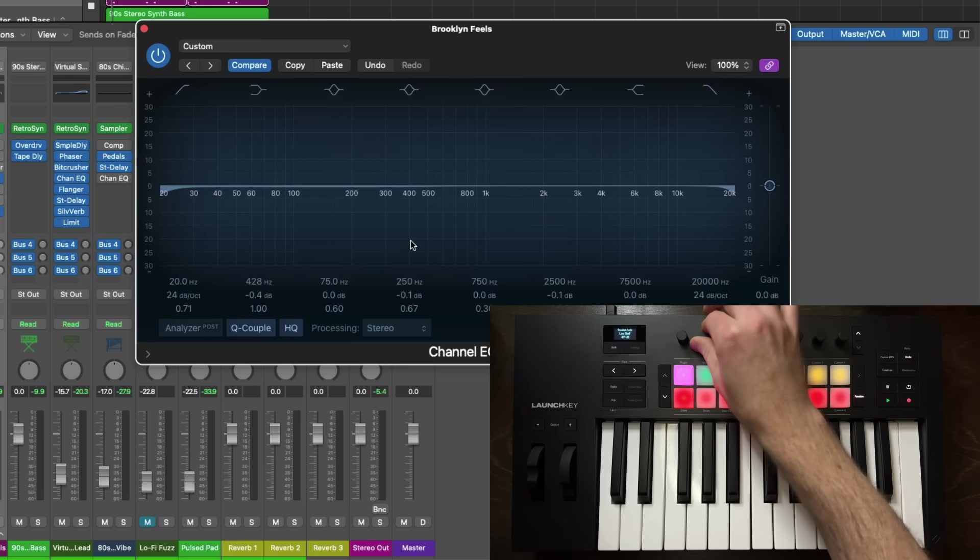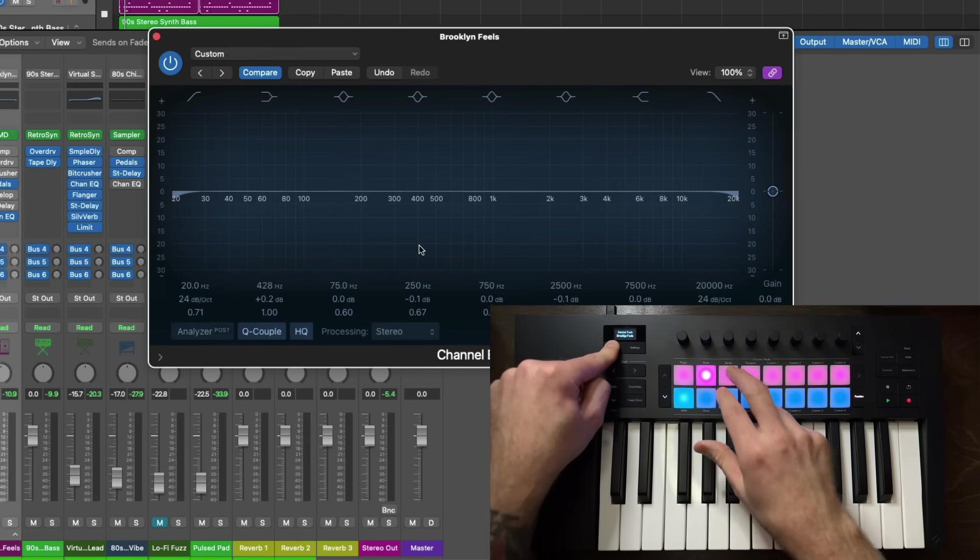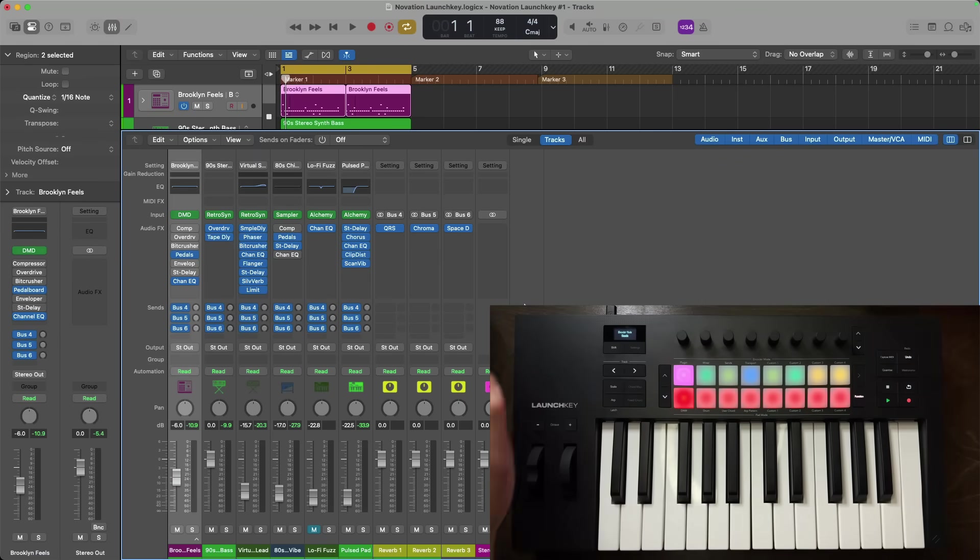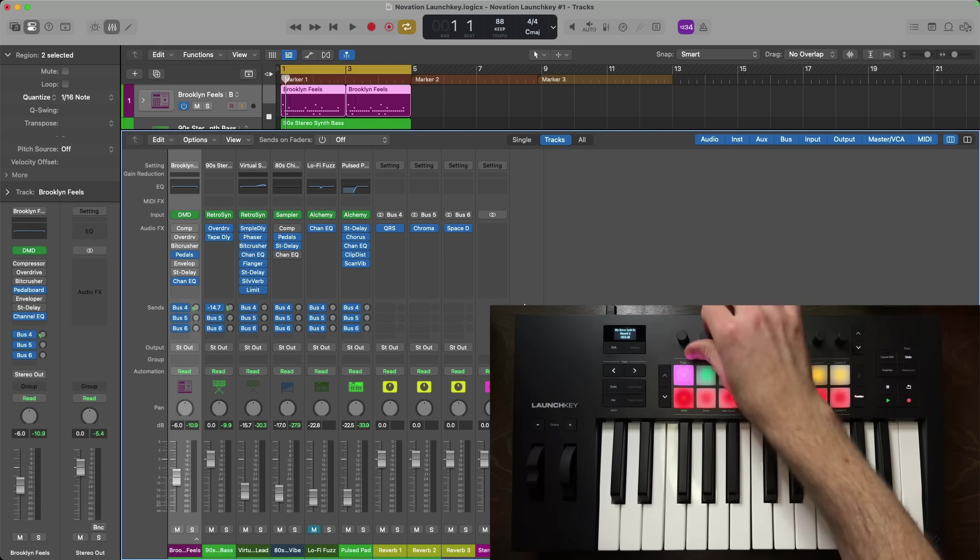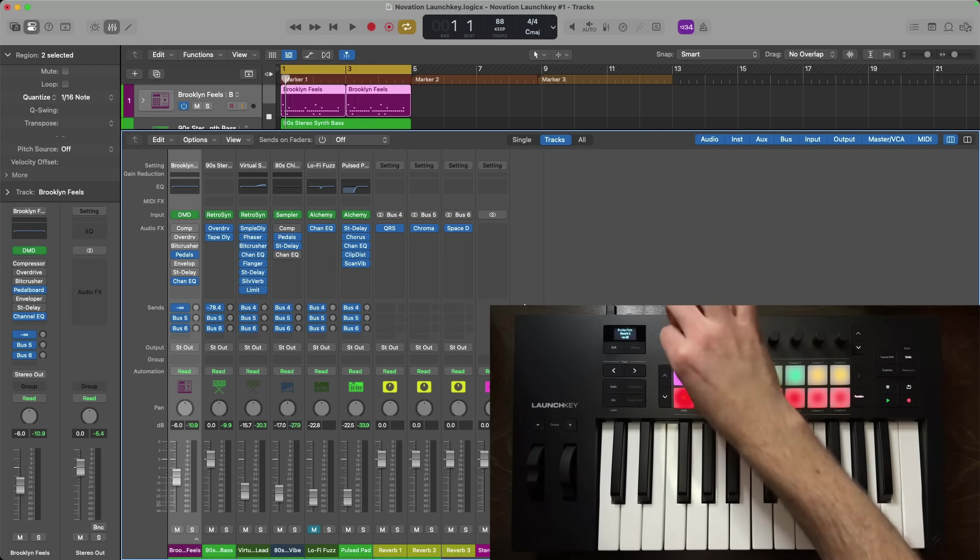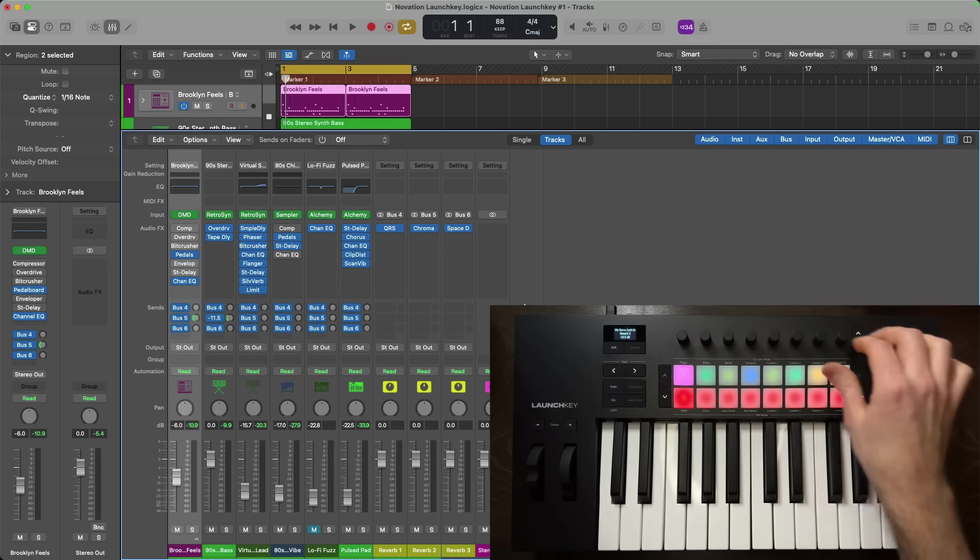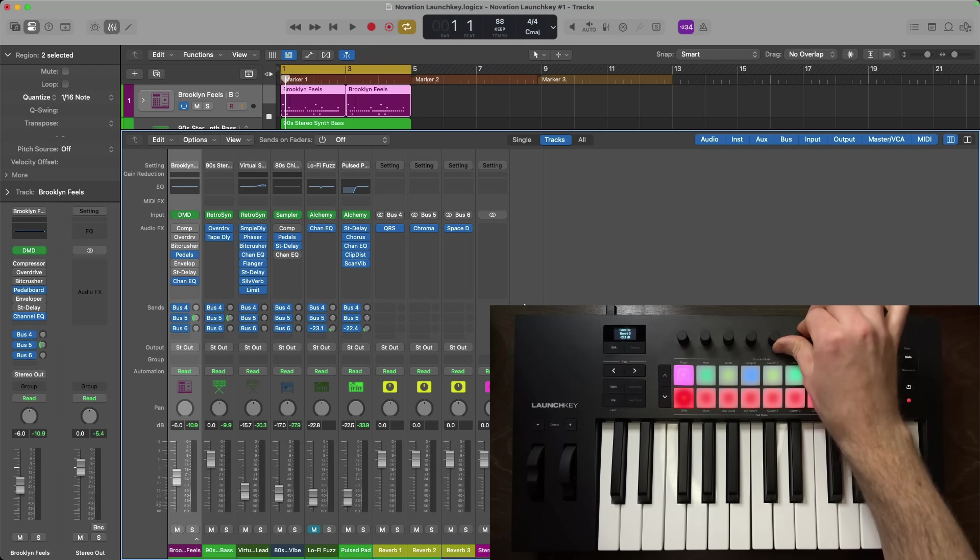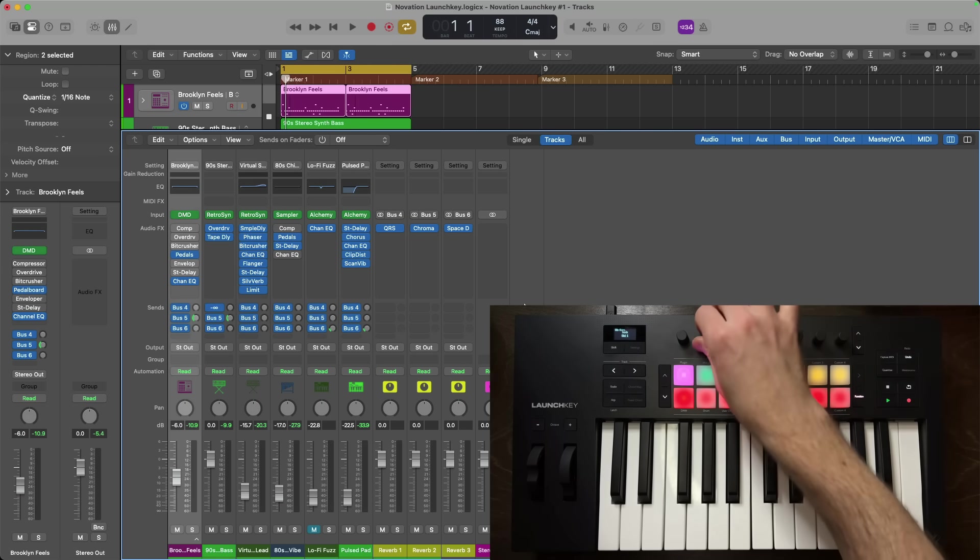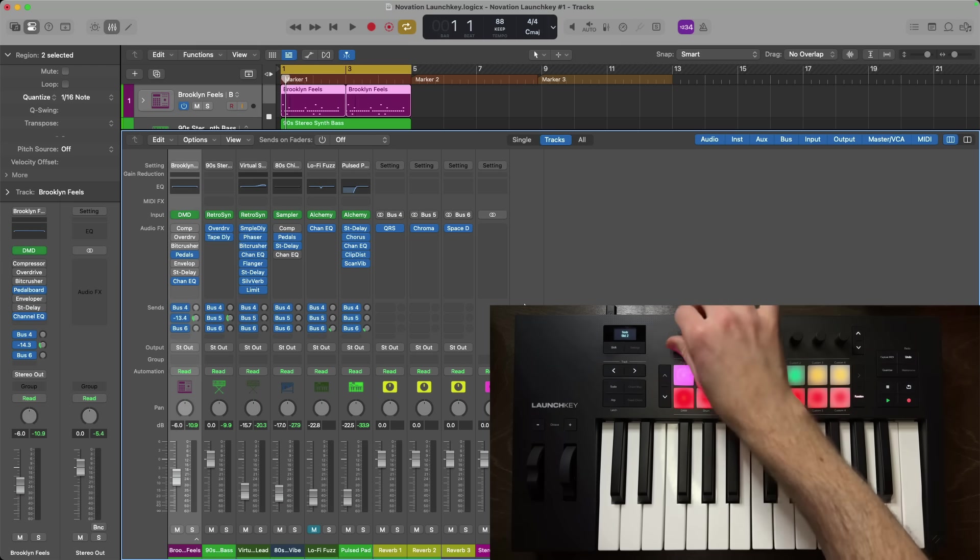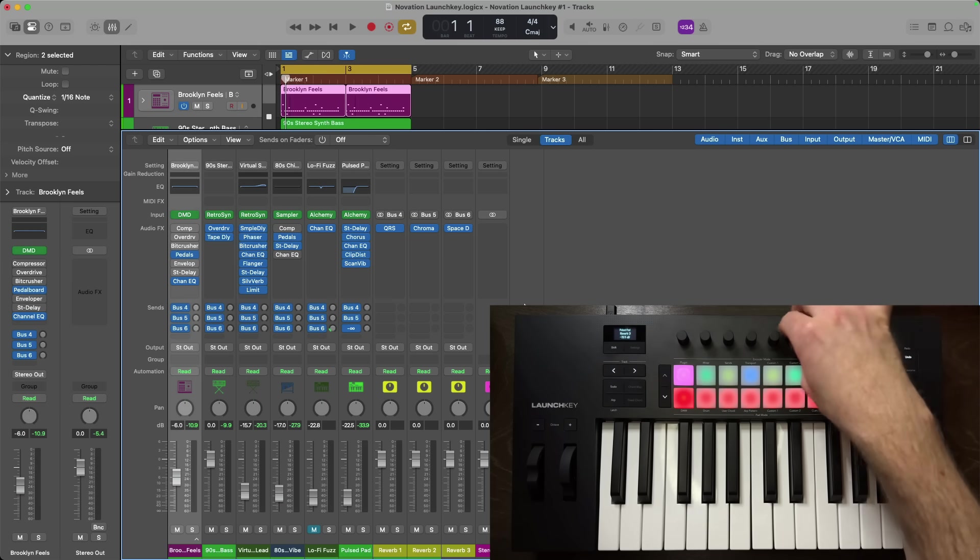To the right of mixer mode is send mode. So again, I'll hold shift and tap on the third drum pad of the top row. And send mode is exactly the way it sounds. The encoders at the top allow you to adjust the send levels for each of your tracks. And you can even switch between different send slots using the up and down arrows. So I can quickly dial in some reverb for each of my tracks. What this means is you have full control over your projects in terms of plugins, mixer, and sends, in addition to transport and just DAW navigation right from the launch key.